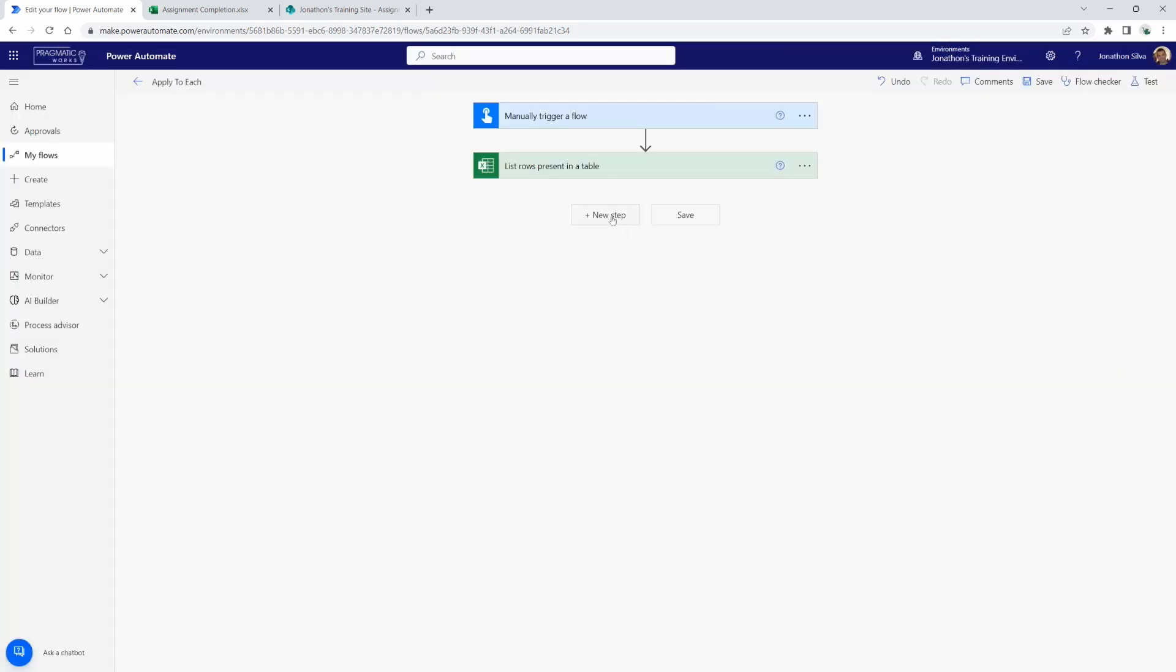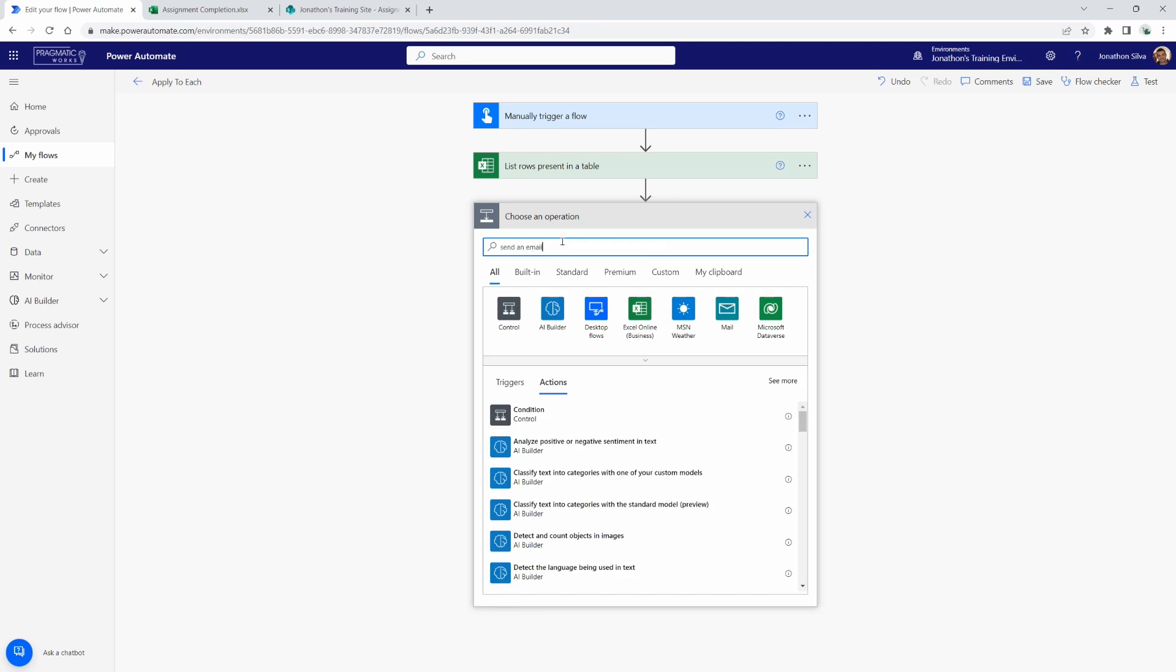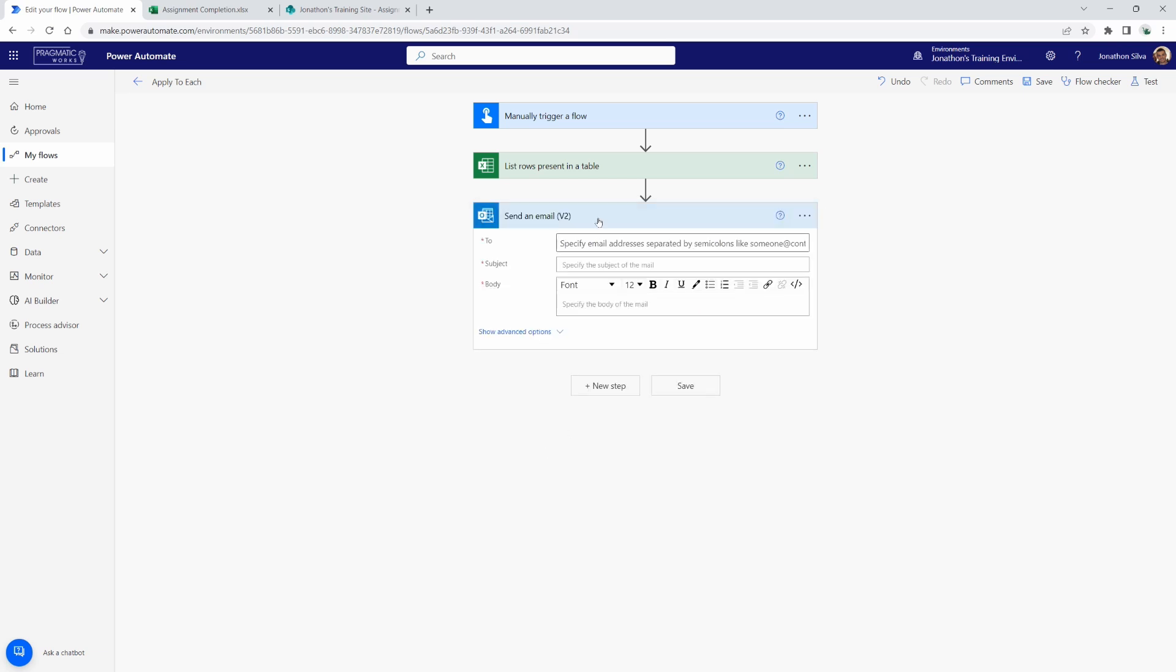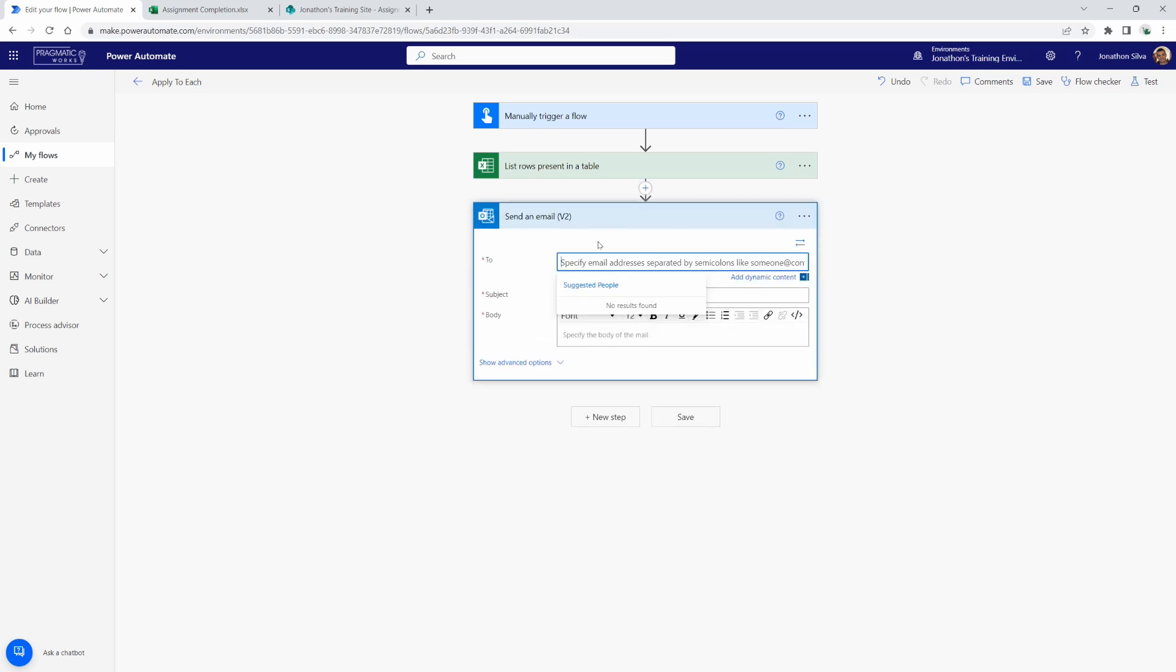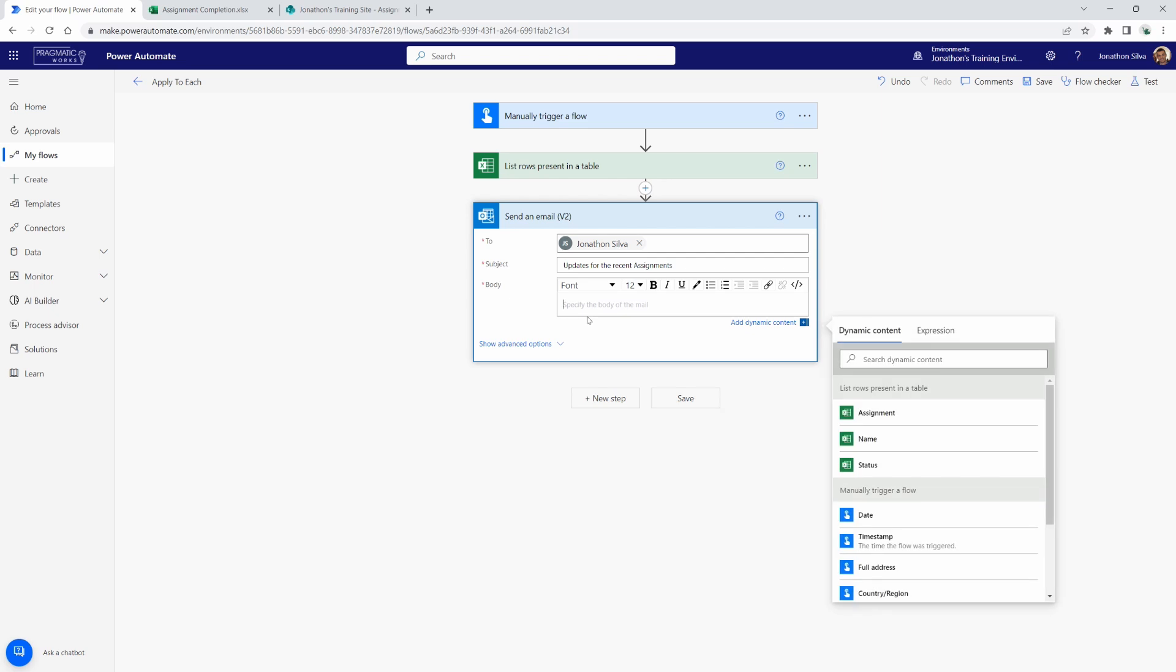And in this case, if I come in here and choose a new step to send an email, I can go ahead and select send an email. I can choose. I'll send it to myself. Okay. And now, as I put into the subject, I can choose what I'd like to have in the subject. Maybe I can just say the updates for the recent assignments. Okay. And just as our subject there. Now, in the body, if I want to include any of the information, any of the data coming from that Excel table that I want to pass through here, what I can do is use my dynamic content. Now, if I do this, I can say assigned to, there's a colon, and I can choose the name. Now, watch what happens.